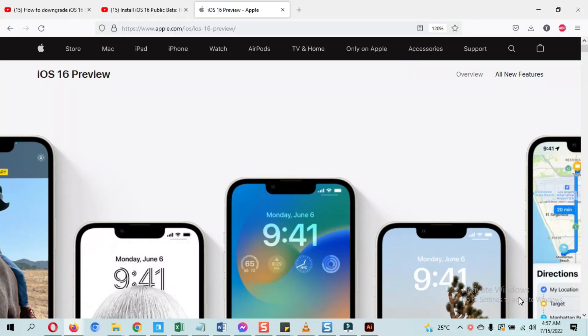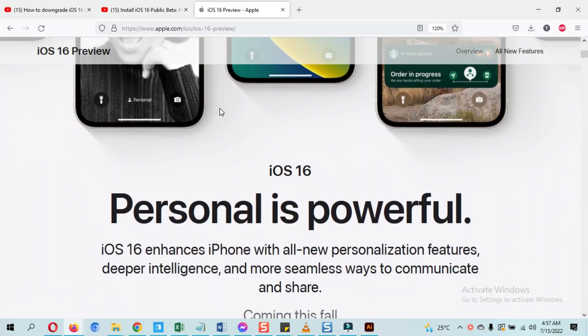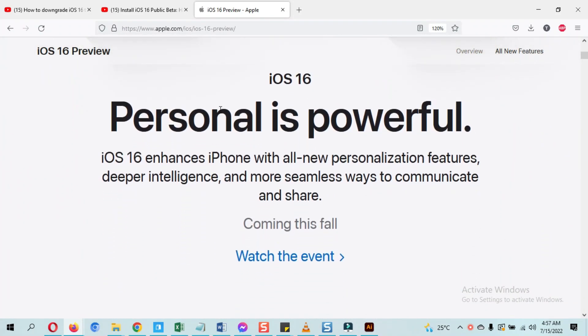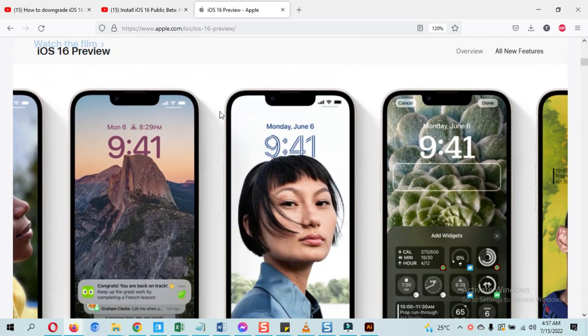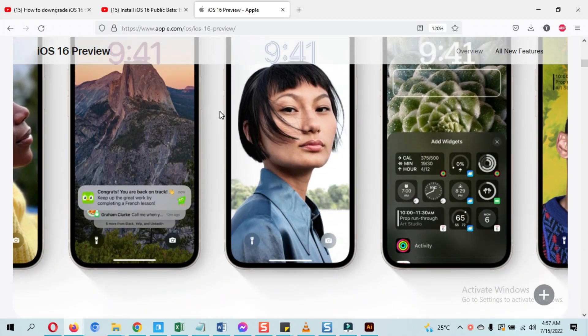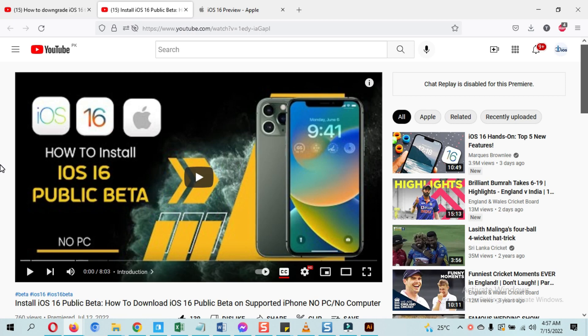Hello guys, as you know the iOS 16 public beta is already released and I have uploaded a comprehensive tutorial on how to install iOS 16 public beta. If you want to install it, I will put its link up in the cards and below in the description. As a public beta update, it does have some bugs, so many